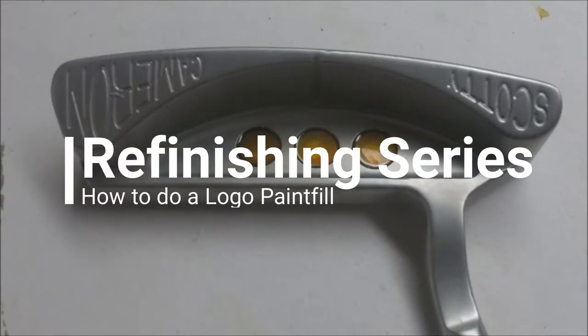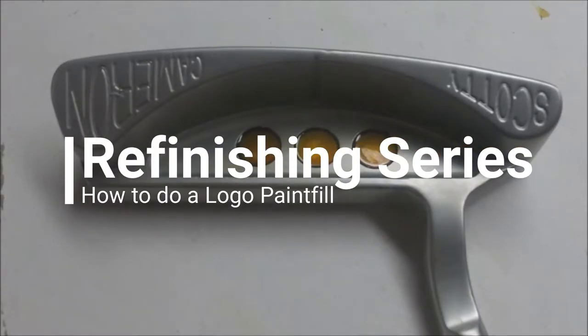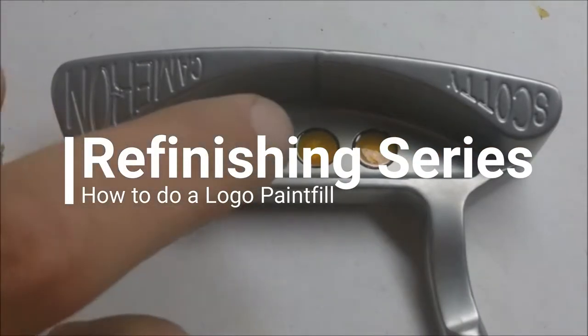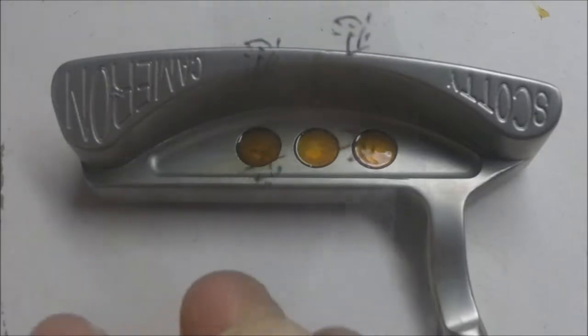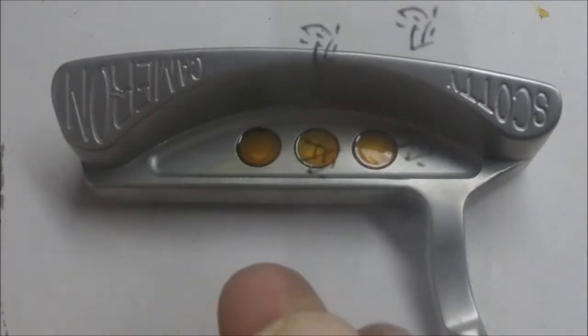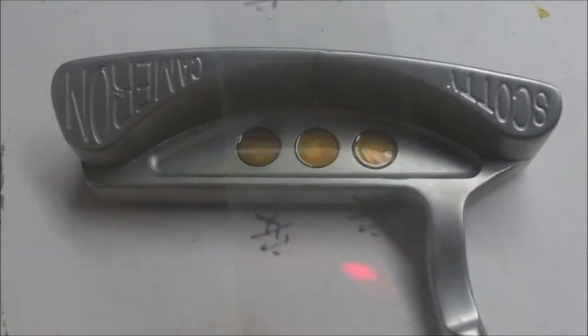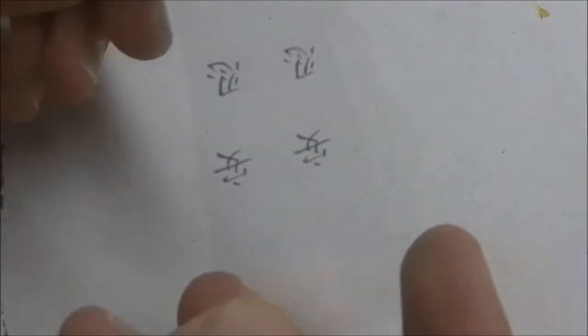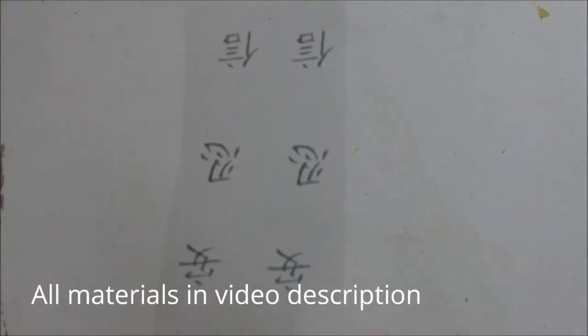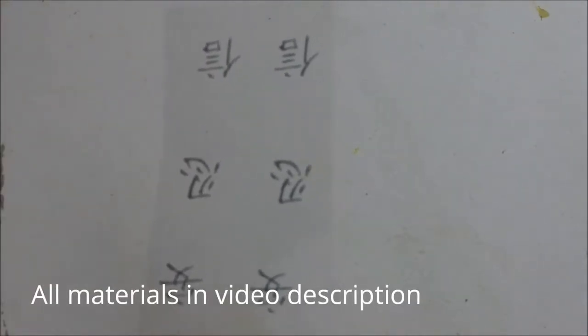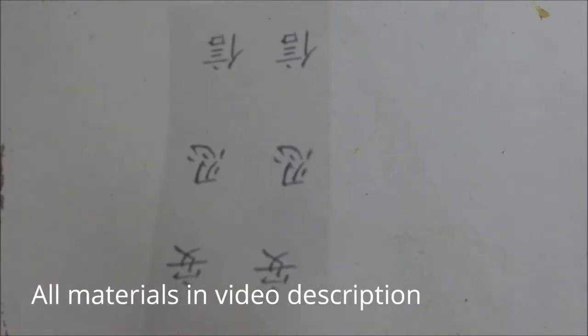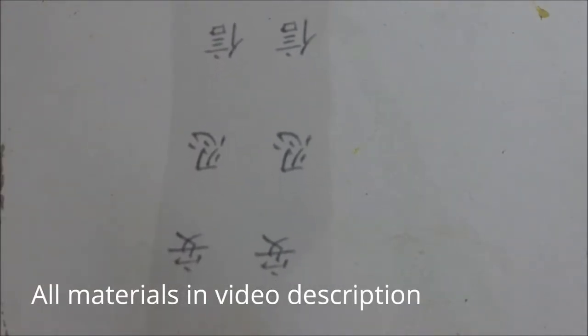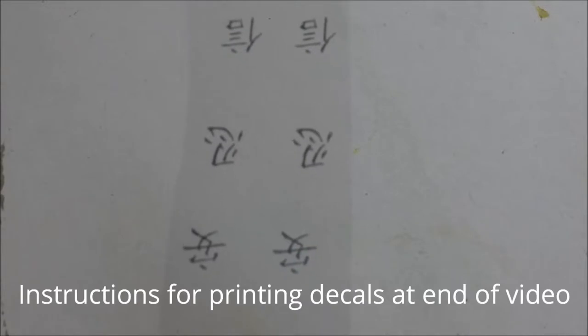Today I'll be showing you how to put decals in the little cherry dots of a Scotty Cameron putter. Right here, if you can see it.